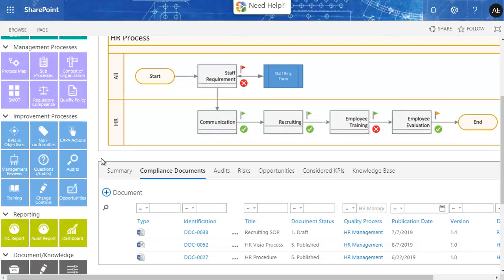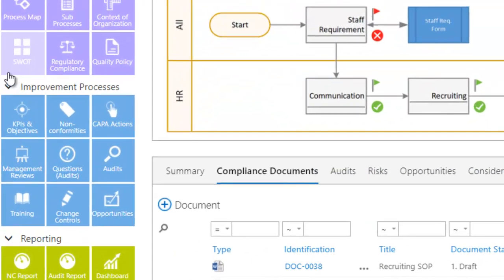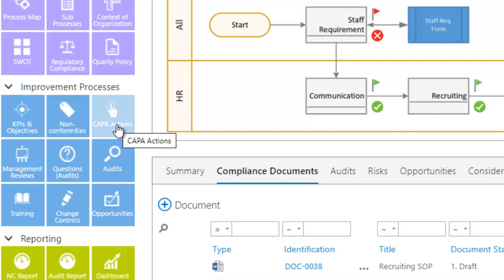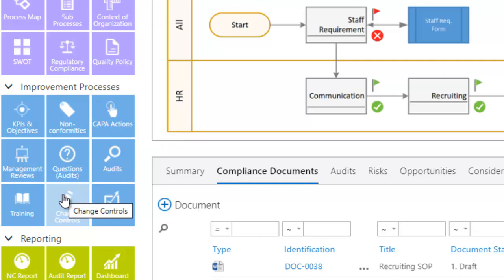The next group of tools is used for continual business improvement, like objectives and key indicators, non-conformities, corrective actions, audits, changes, training, and more.